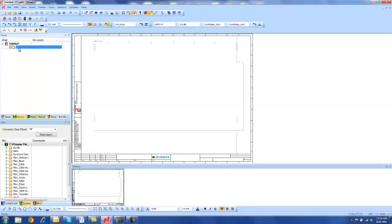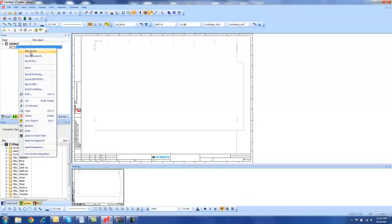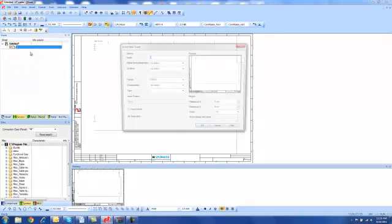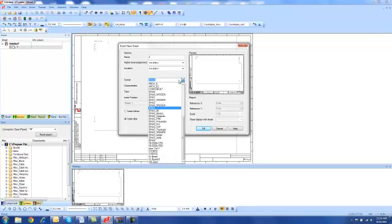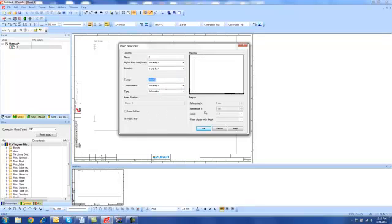If I want to create a new sheet, I just come up, right click, go New Sheet. It should automatically build up to 2. And again, if I want to change the sheet format, I can change it right here.